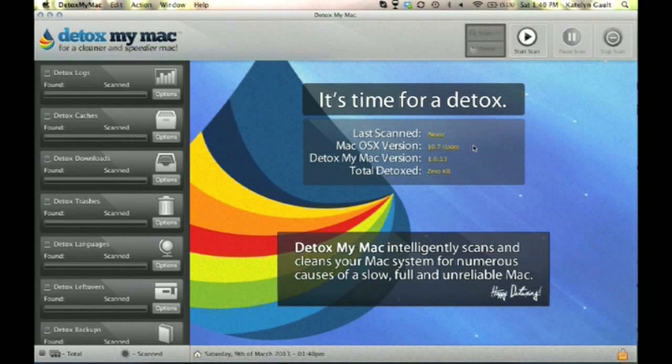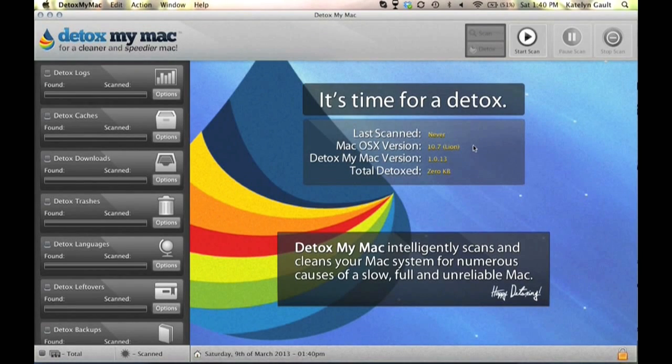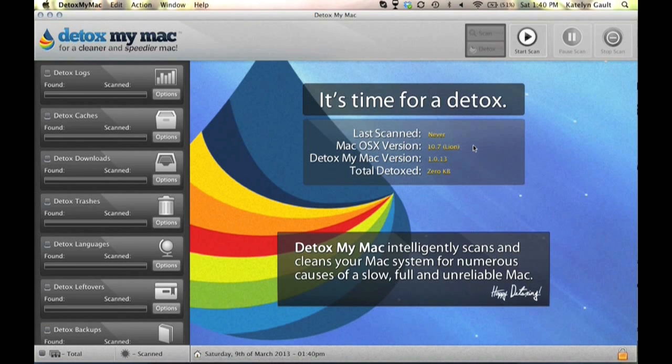Hi there, I'm Caitlin and today I want to show you an awesome new application I'm using on my MacBook Pro called Detox My Mac Pro, which is basically a Mac cleaner that removes any unnecessary files on Mac OS X.